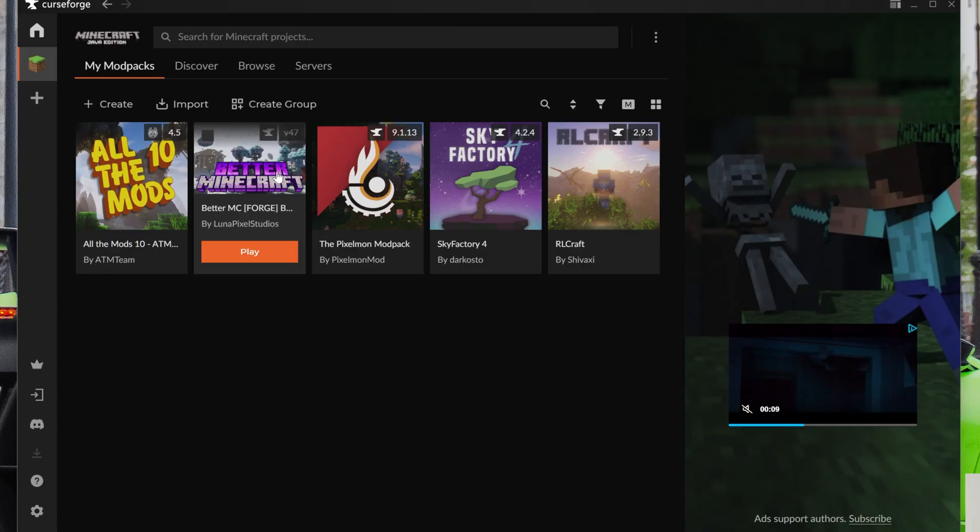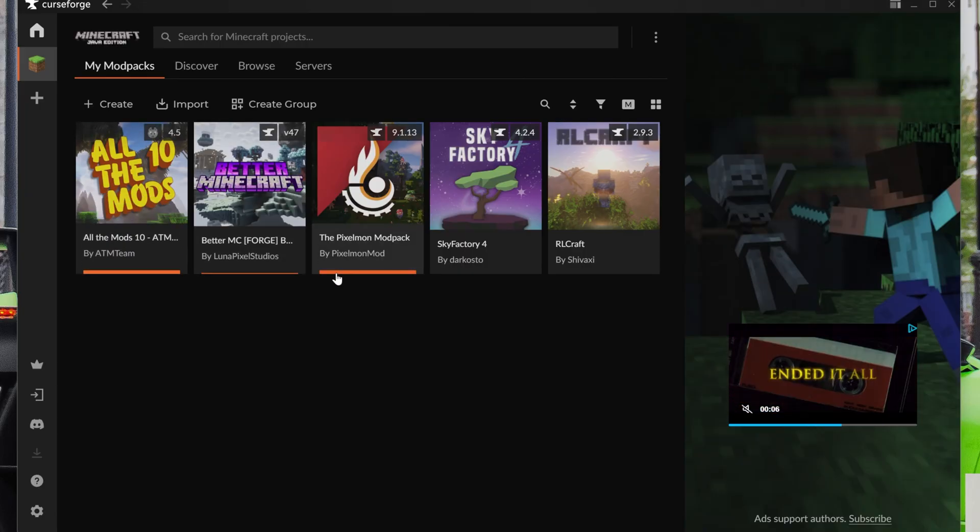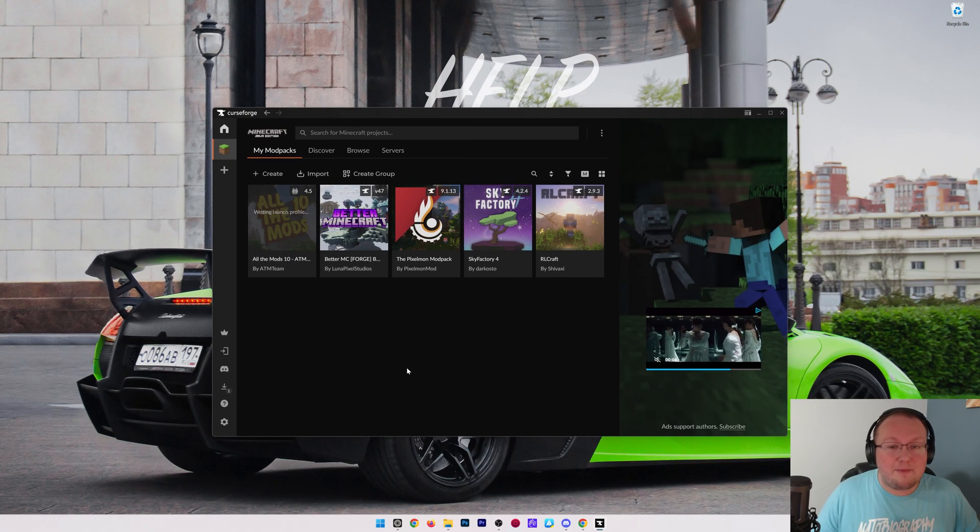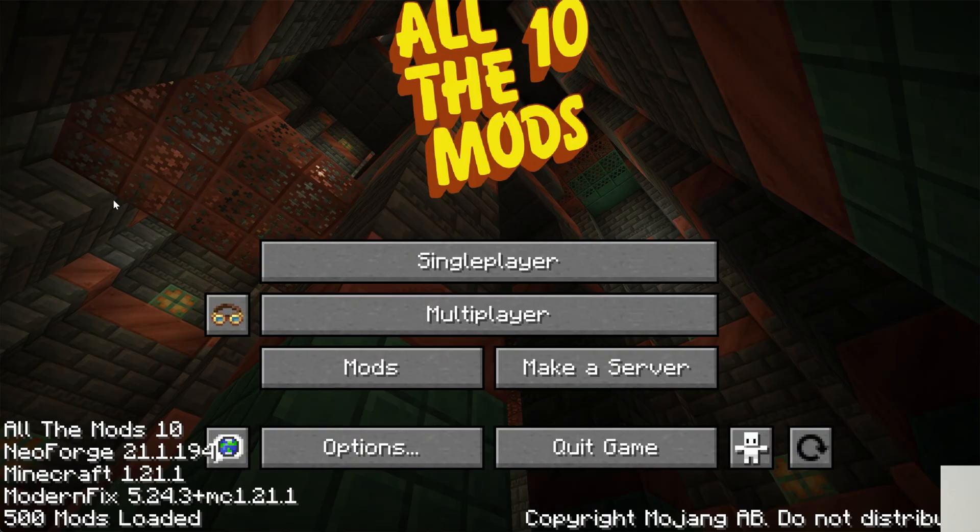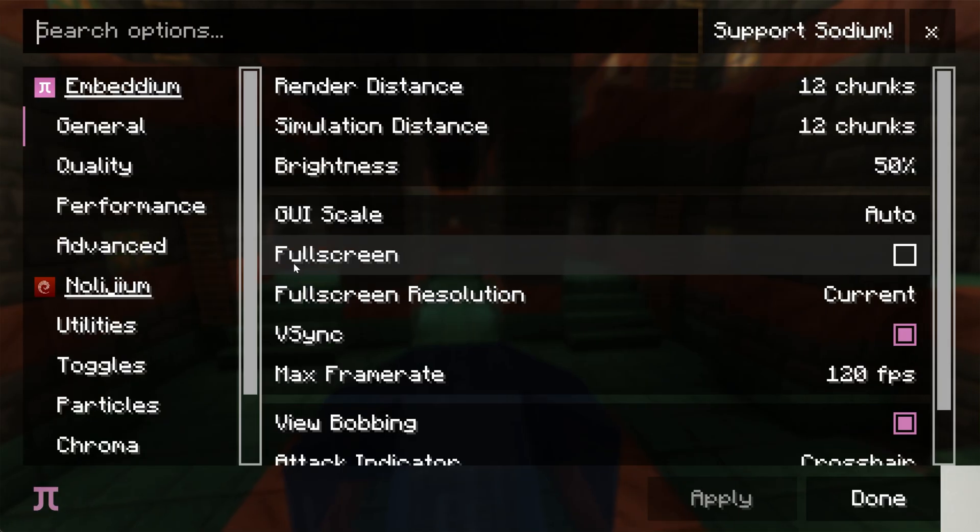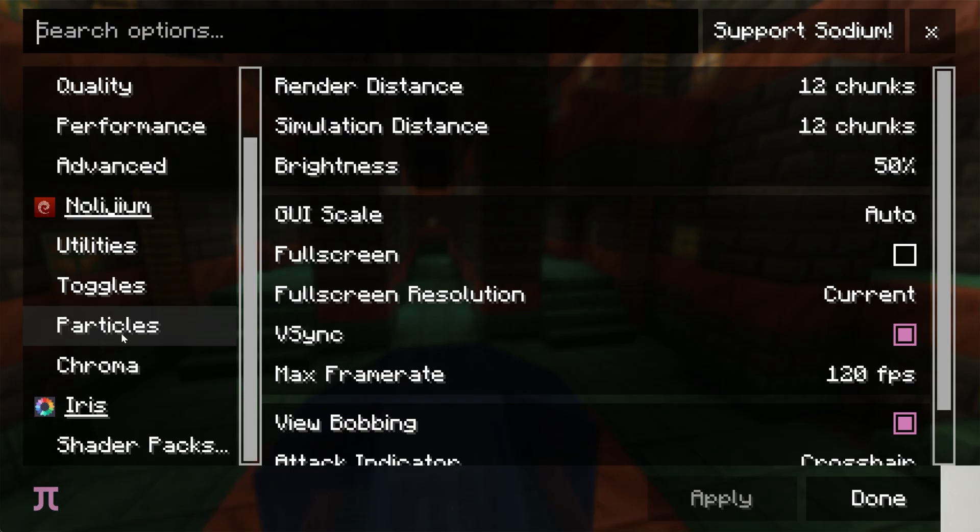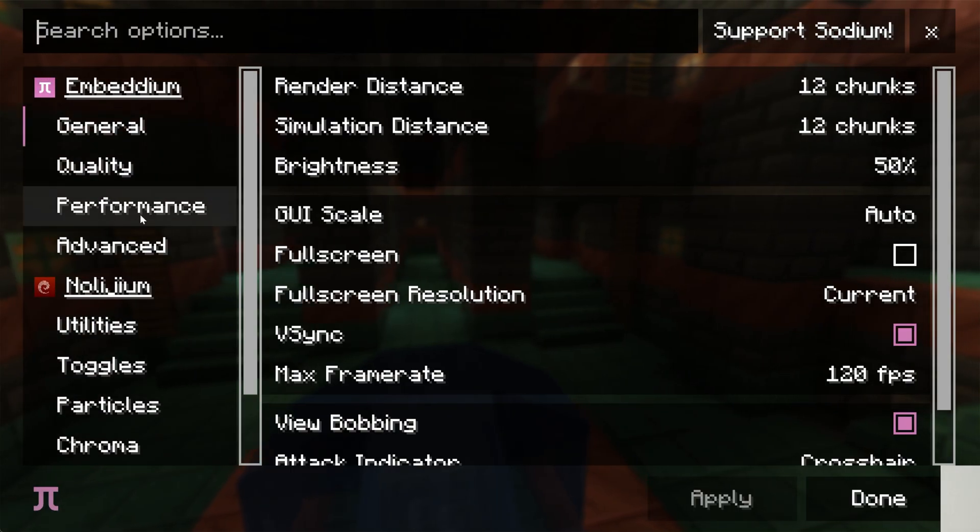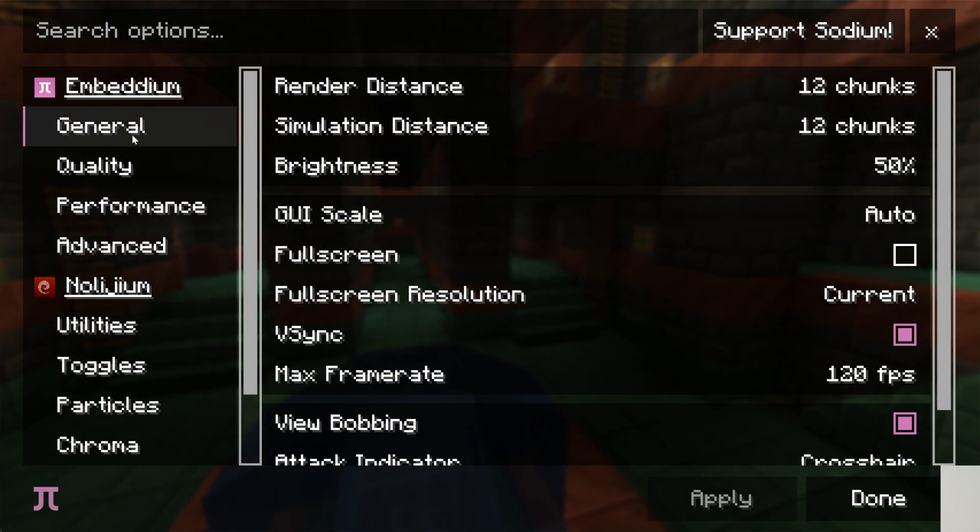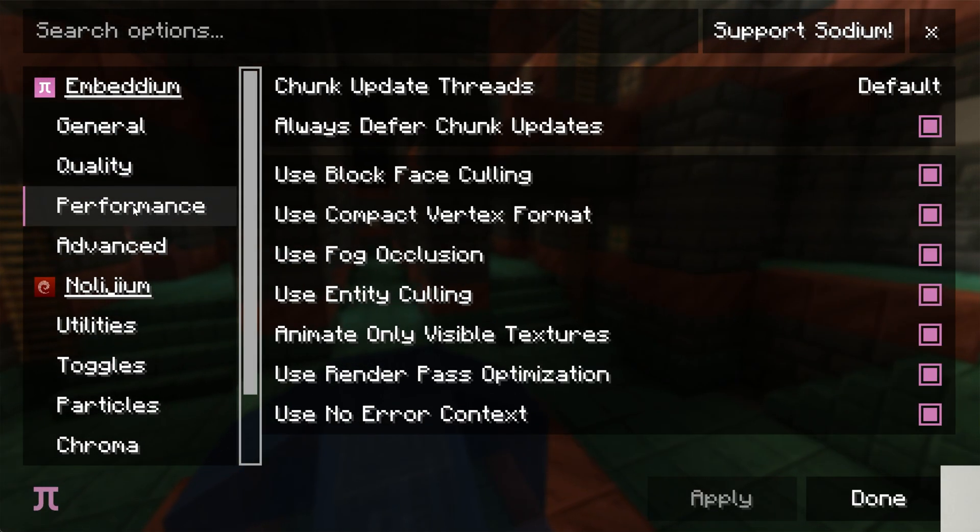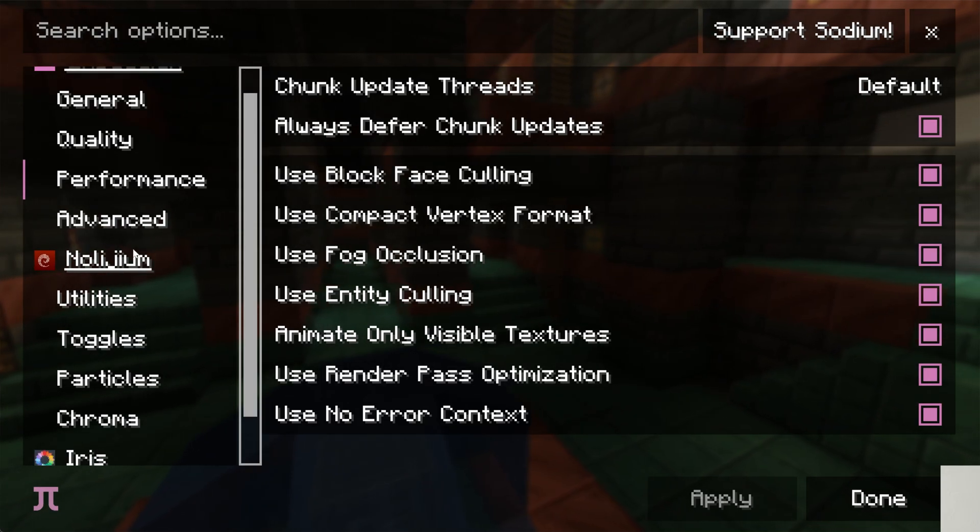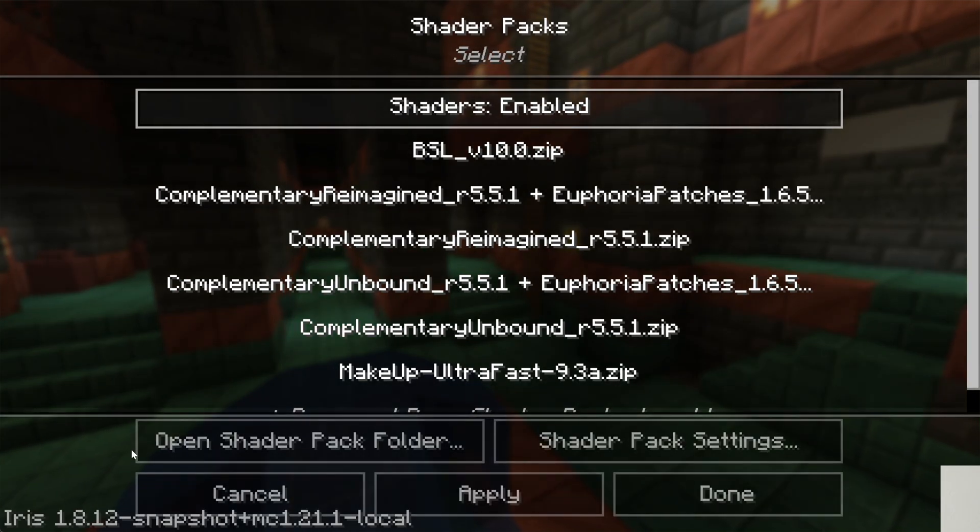That includes things like shaders. For example, if we were to play All the Mods 10, you would be able to go in game and see shaders. If we go to Options, Video Settings, we have all of these settings here to actually improve and make Minecraft perform better. Performance settings, for example, that's the OptiFine performance side.